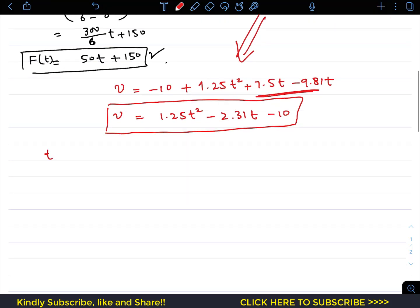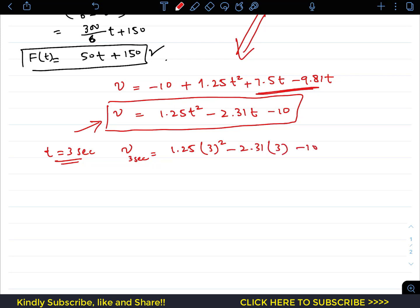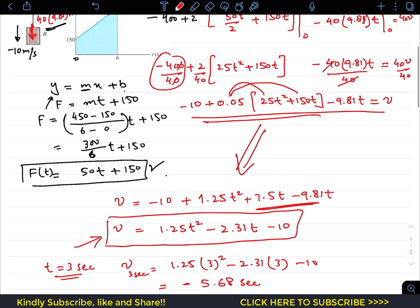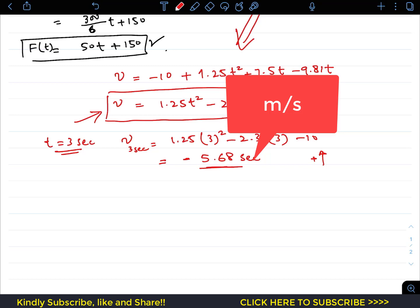To find the velocity when t equals 3 seconds, we substitute into the equation: v = 1.25(3²) − 2.31(3) − 10 = −5.68 m/s. The negative sign indicates that after 3 seconds the crate is still moving in the downward direction, with a speed magnitude of 5.68 m/s.